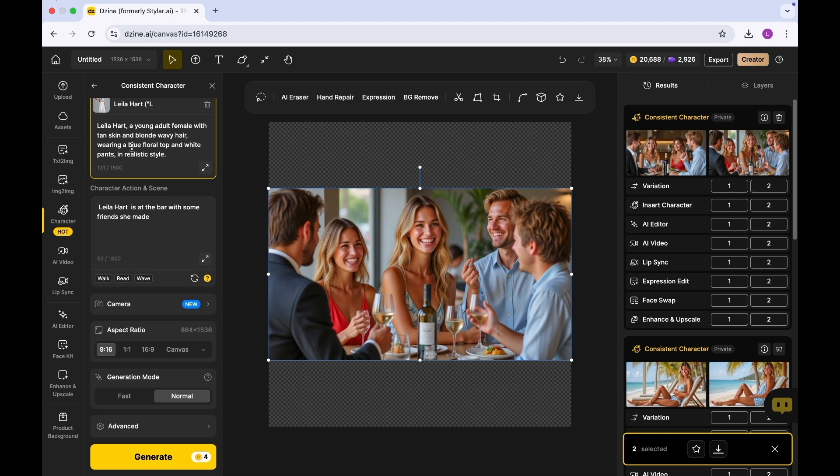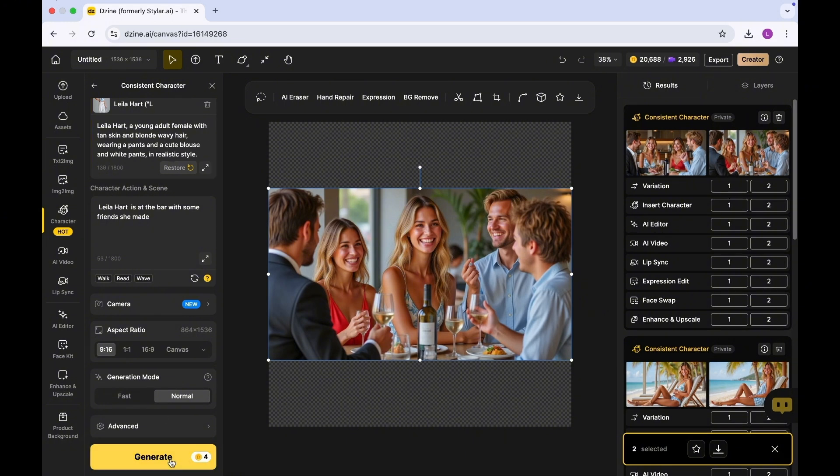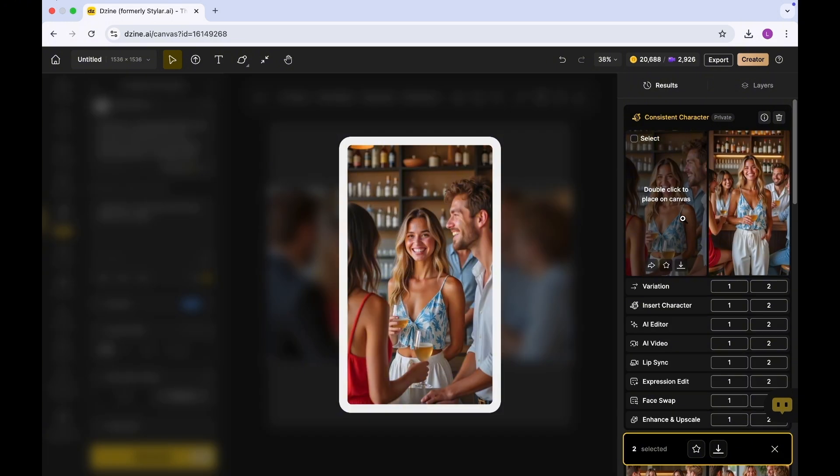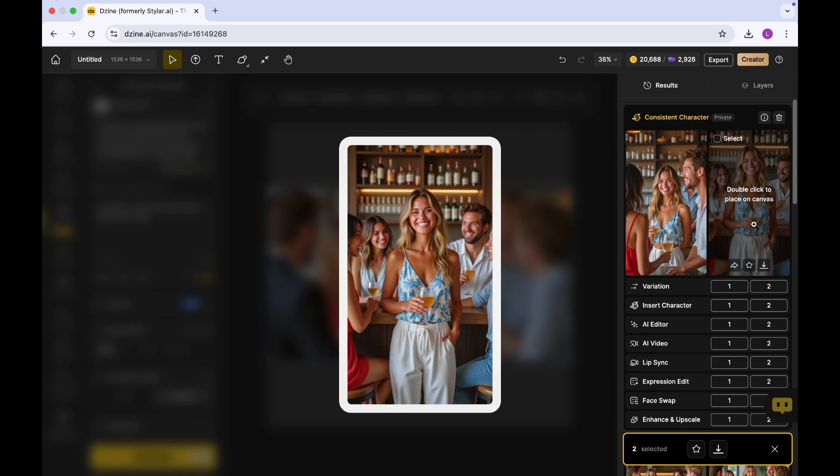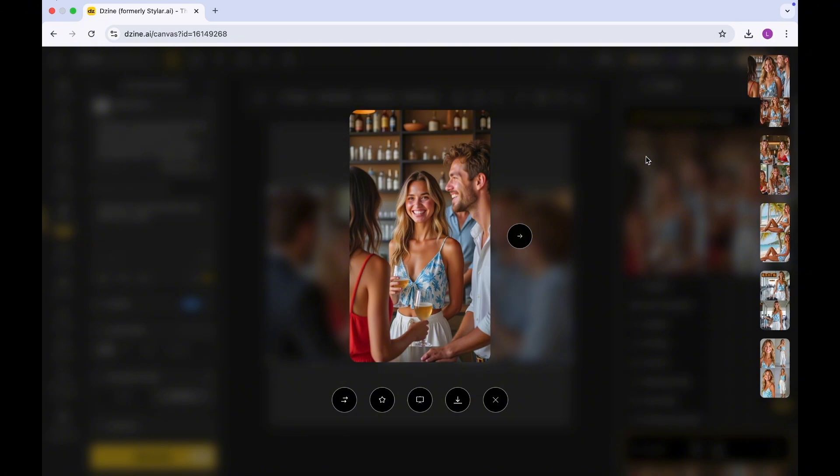In terms of her attire, maybe we could change her attire to something - say maybe pants and a cute blouse. I'm going to click on generate. This has been generated for us. As you can see, we have the photo of her sitting at a bar with her friends.